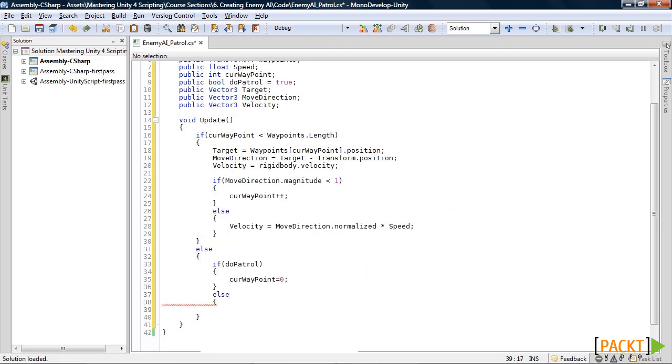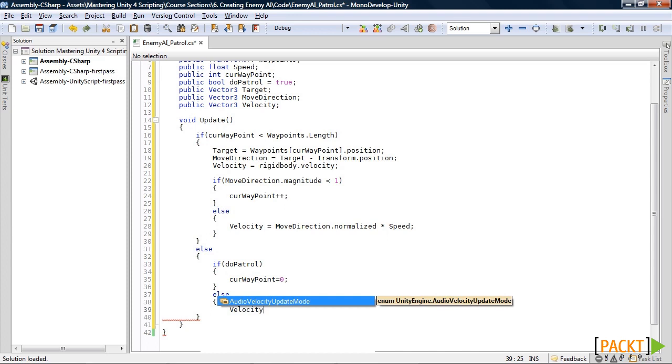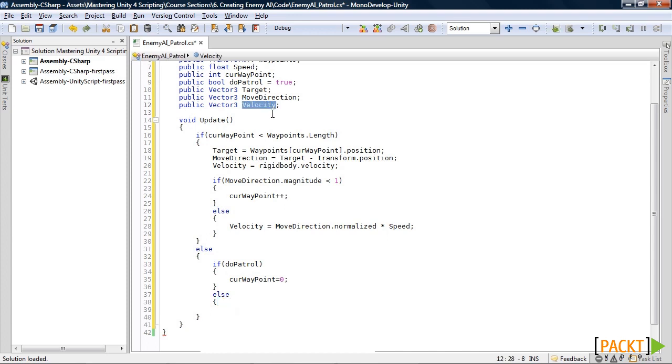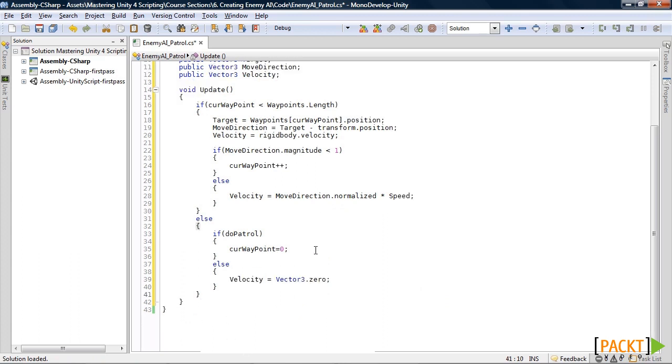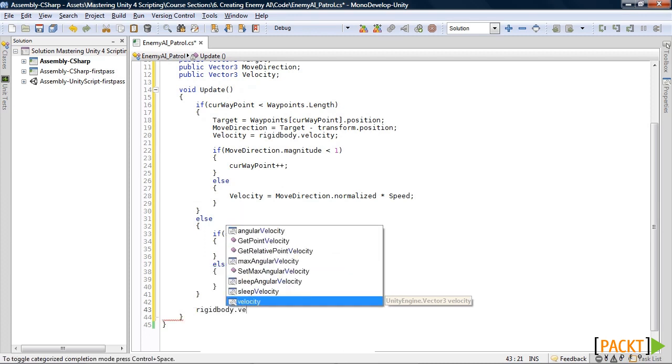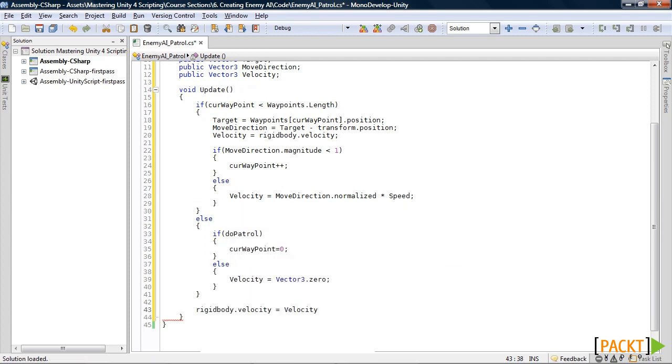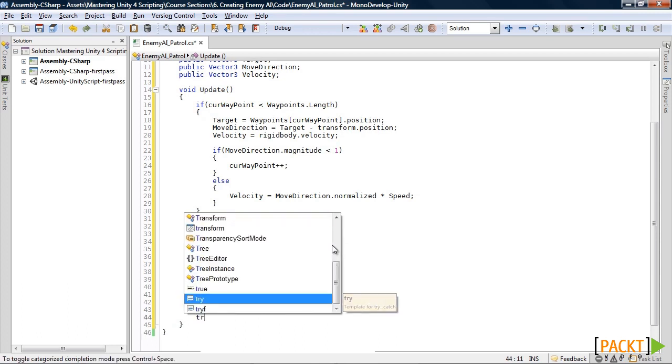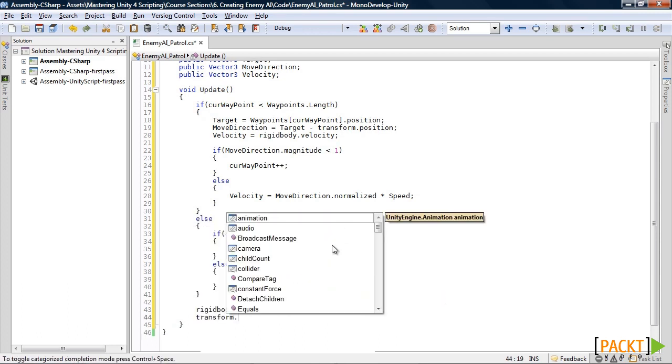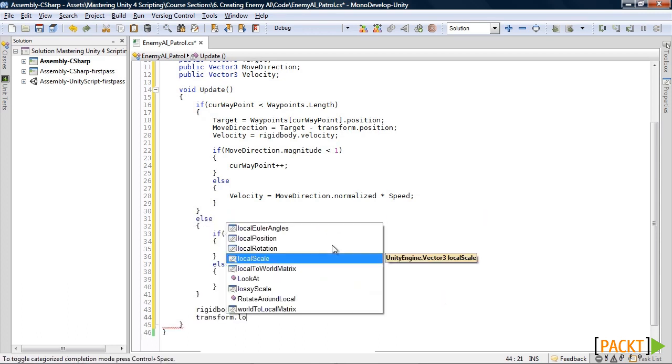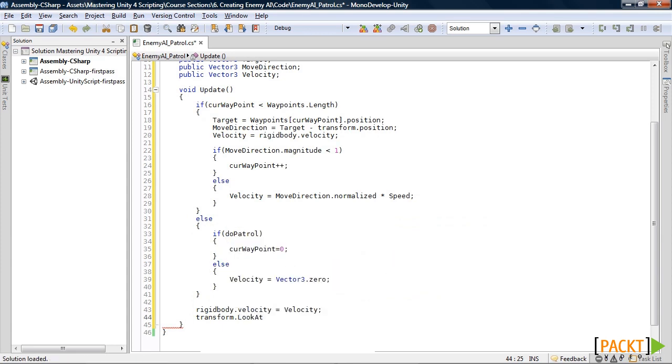If not, then our velocity is going to be set to zero, which will be vector3 dot zero. And after that if statement, we will set our rigidbody velocity to the velocity variable.